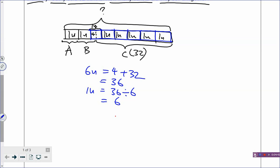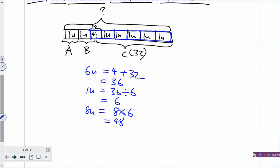Once you can get 1 unit, you can find how many tickets they sold altogether, which is a total of 8 units. If you count all the units together, there are 8 units, and 8 times 6 gives you 48 tickets sold altogether. Whatever answers you have found, always add them on to your model.